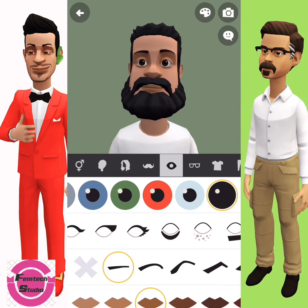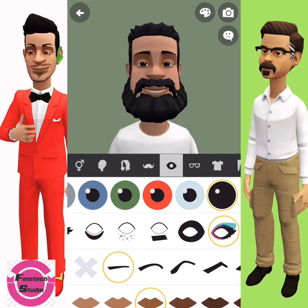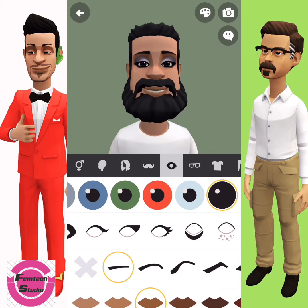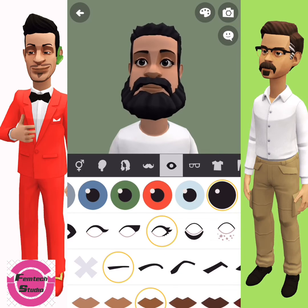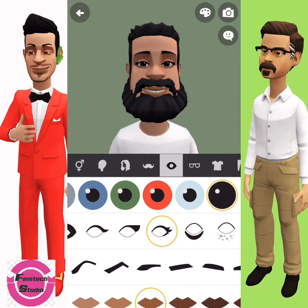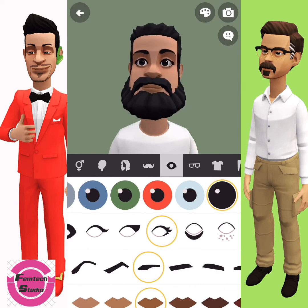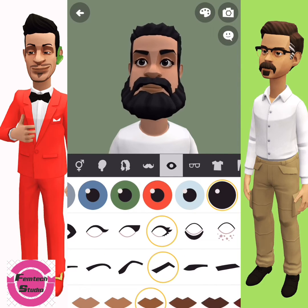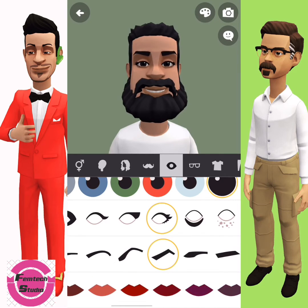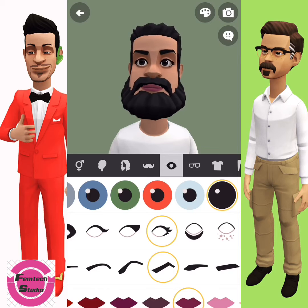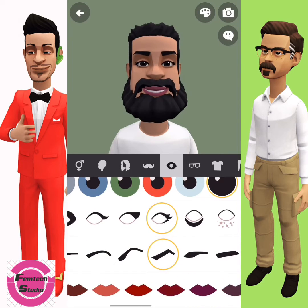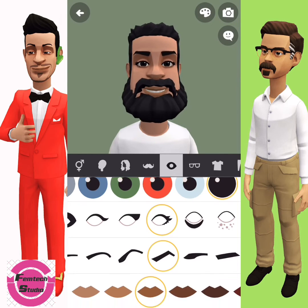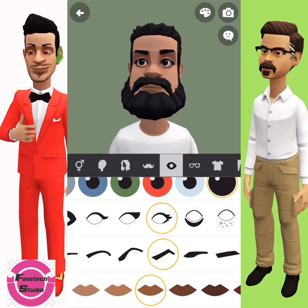Next is the eyelashes — for a female character you can make use of prominent lashes, but since this is a male, I'll give him a simpler option. Then the next one is the iris — choose whichever you prefer your character to have. Followed by the lip — select the color of the lip you want.